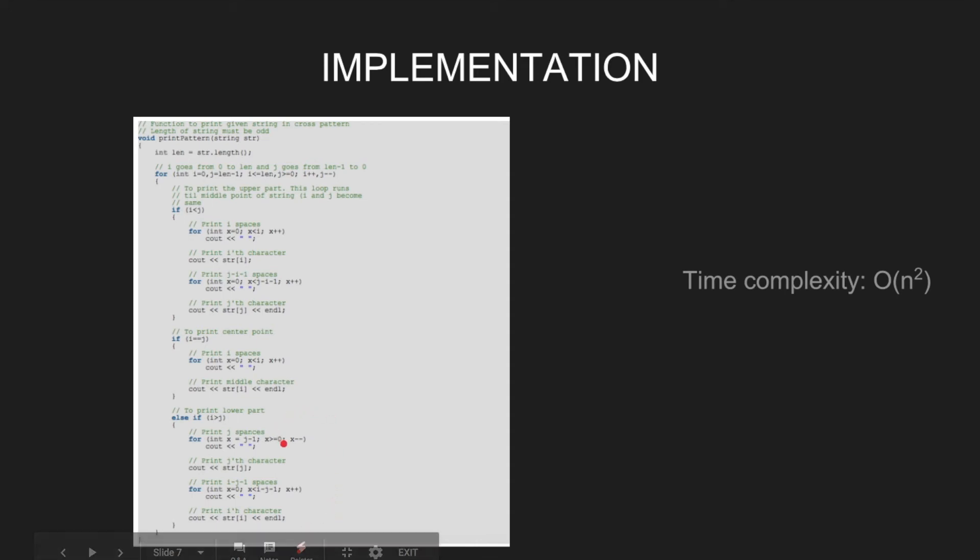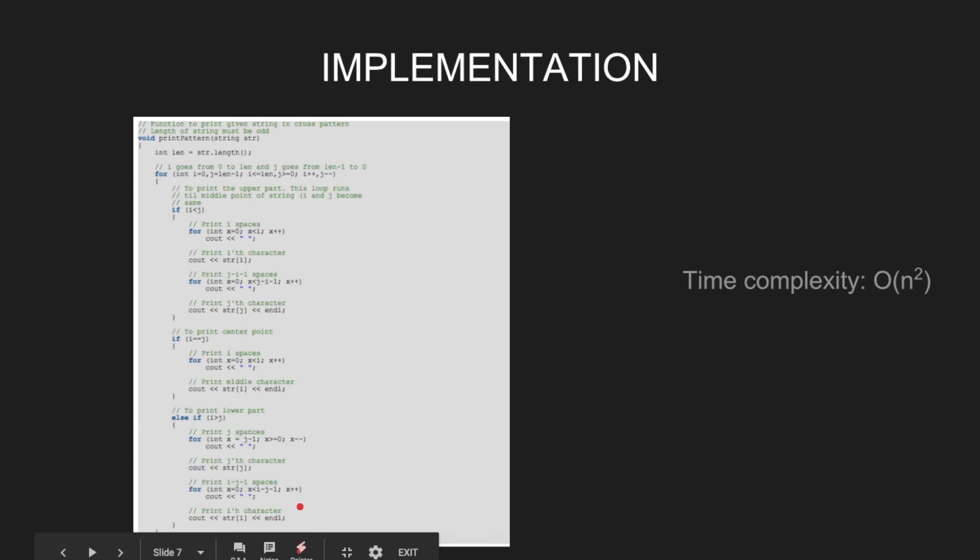Print j spaces, then print jth character, then print i-j-1 spaces, then print ith character.